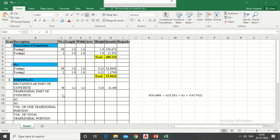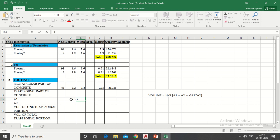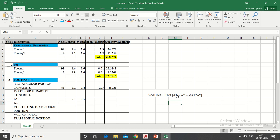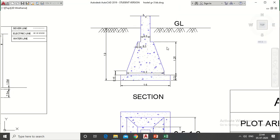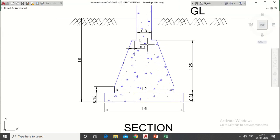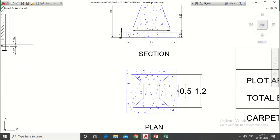So A1 length and width are 1.2 meter and 1.2 meter and A2 is top area of trapezoidal part. Its length is 0.3 plus 0.1 plus 0.1 means 0.5 meter and width is also 0.5 meter.